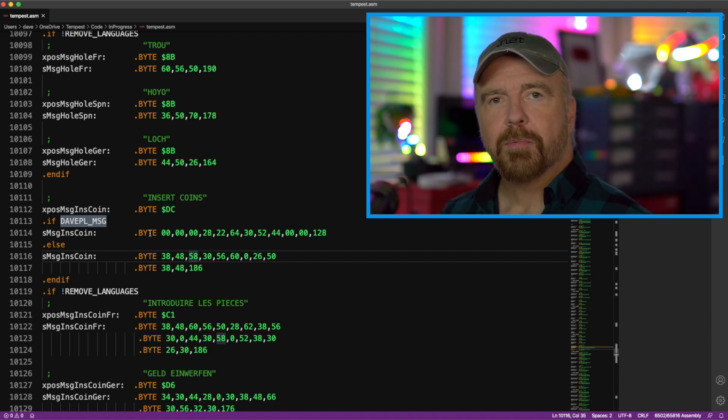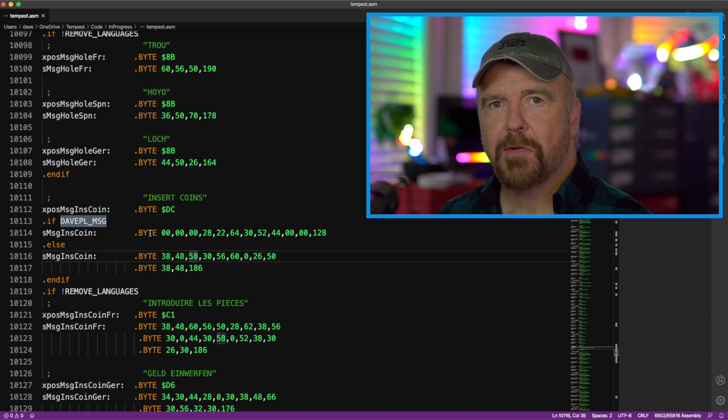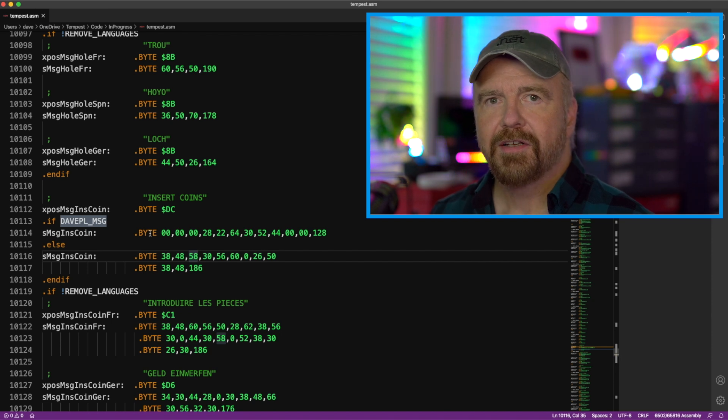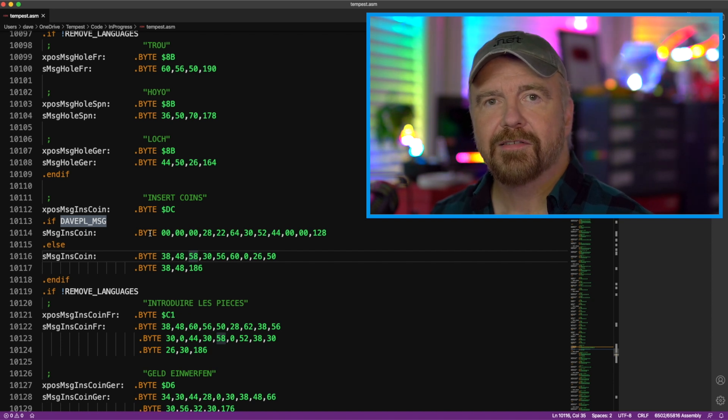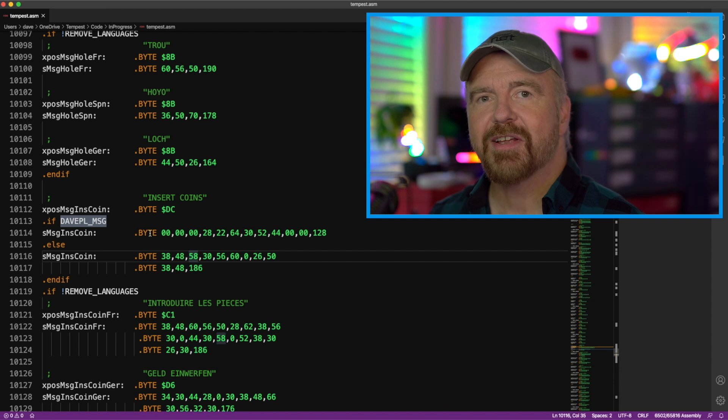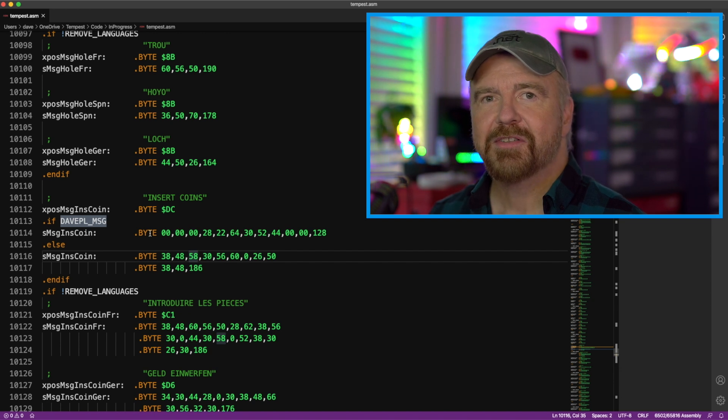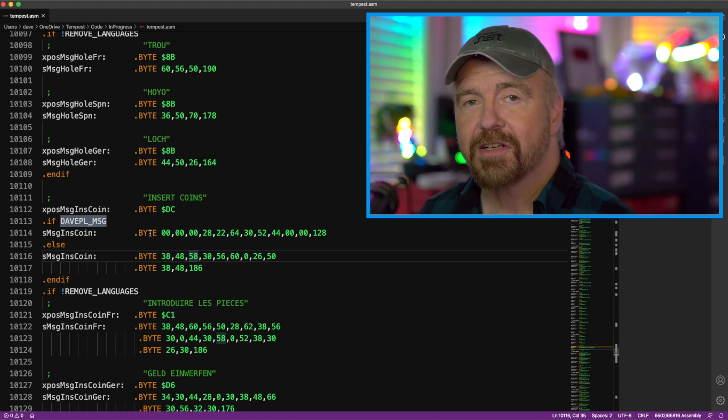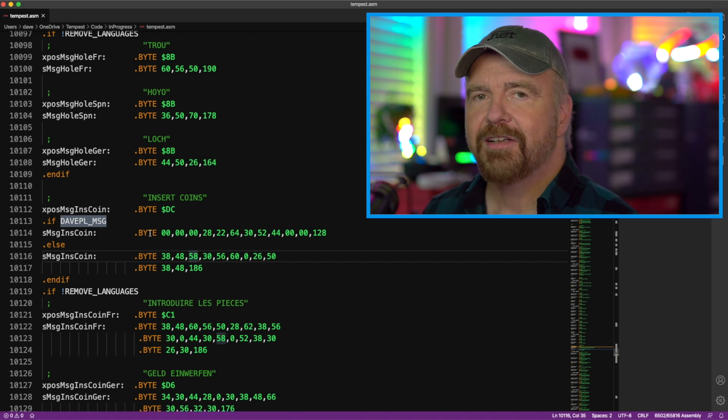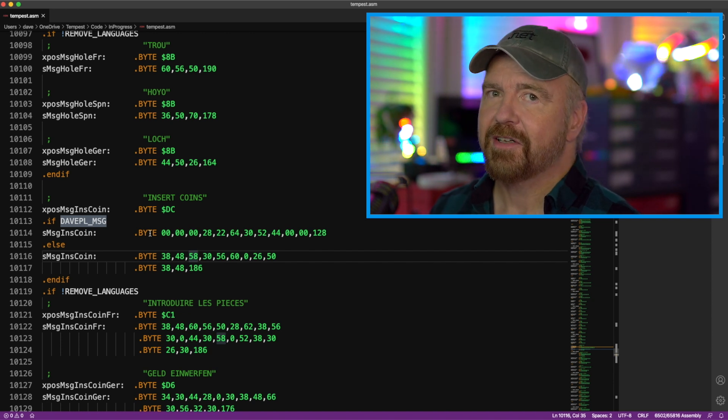And what would happen if you deployed this to the field? Well, if you did this just as it was, then Tempest would self-destruct. And we'll find out more about the copy protection when we start to look at the bugs, because the copy protection actually has a bug in that it fires when it's not supposed to.